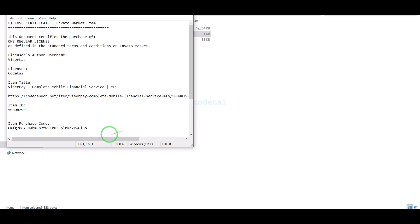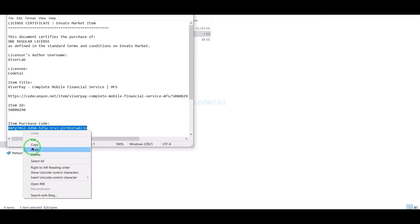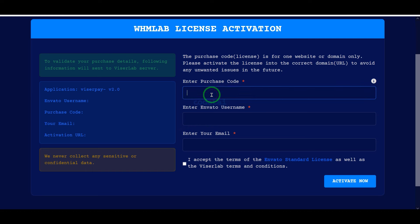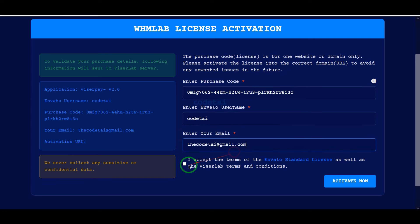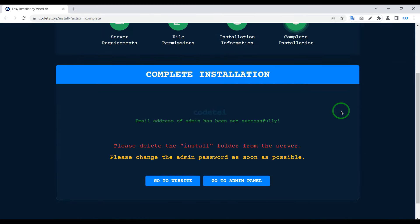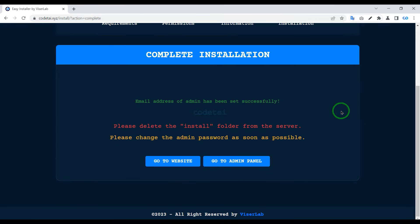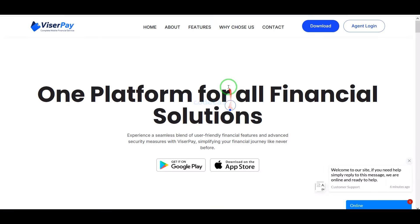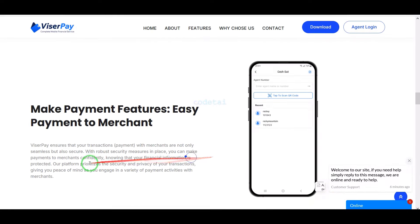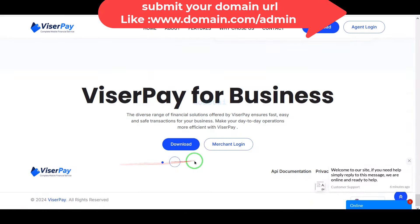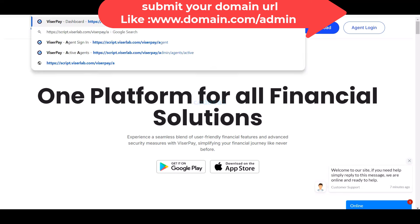Now we have to do the purchase verification. We need to submit purchase verification information here, then click on the activate now button. We have successfully installed the source code and our website is completely ready. Let's now customize the design and features of the website by logging into the admin panel.